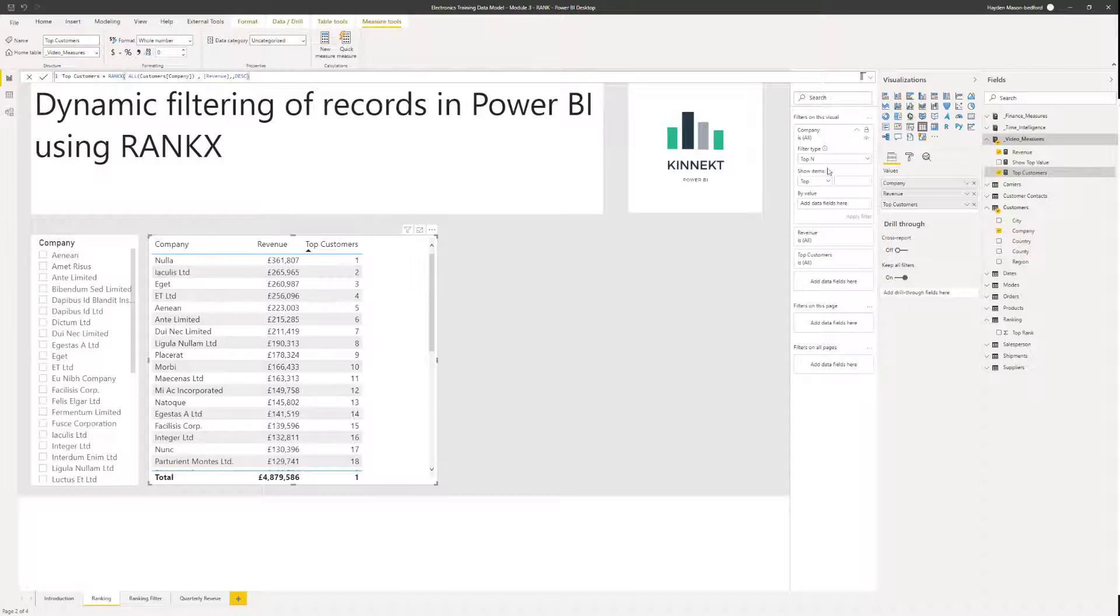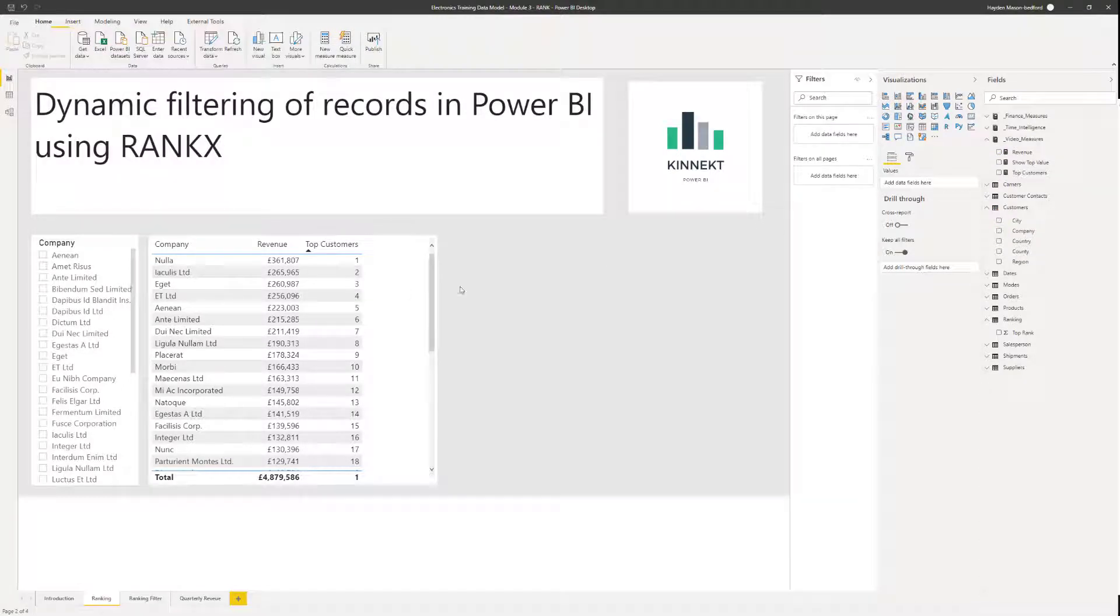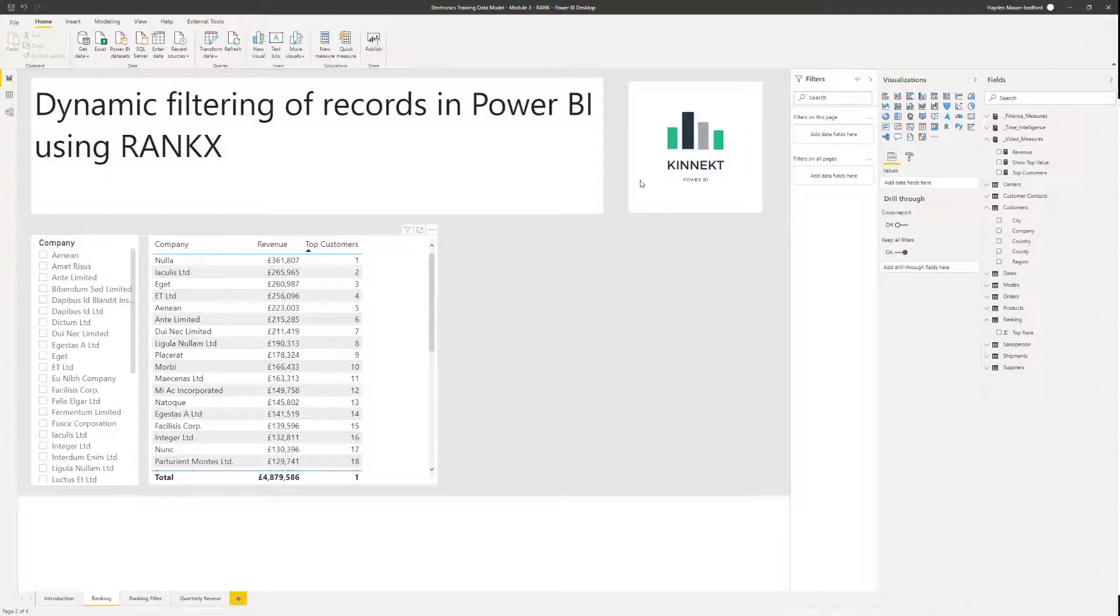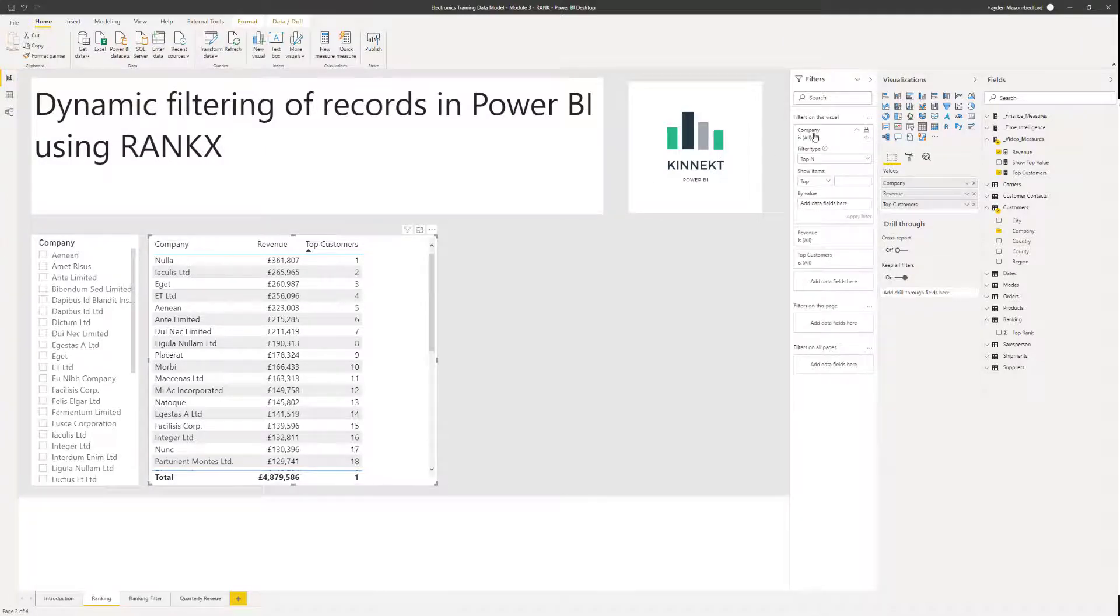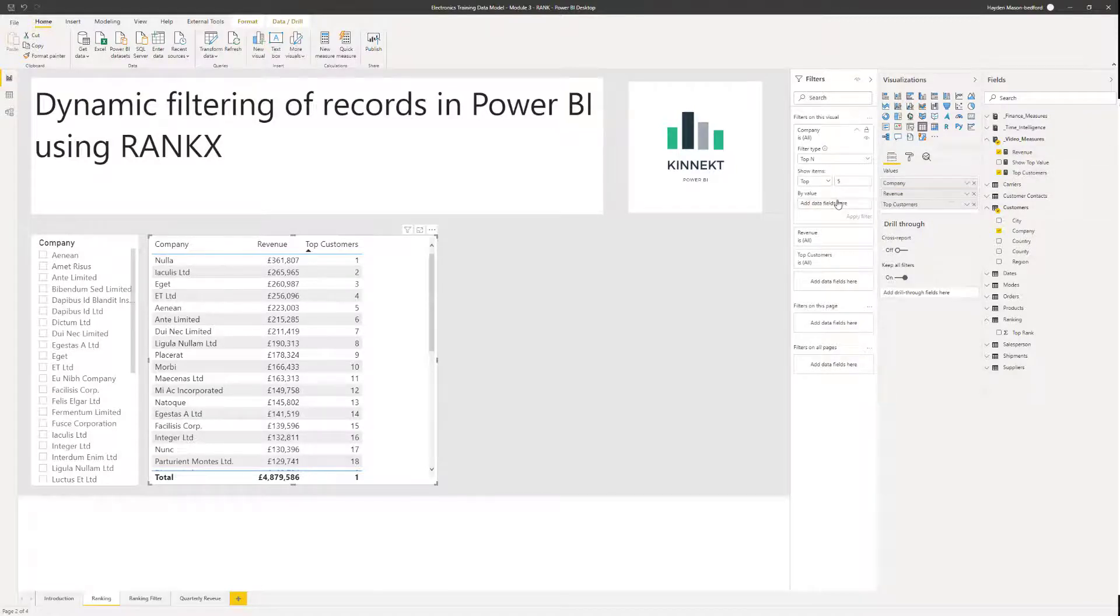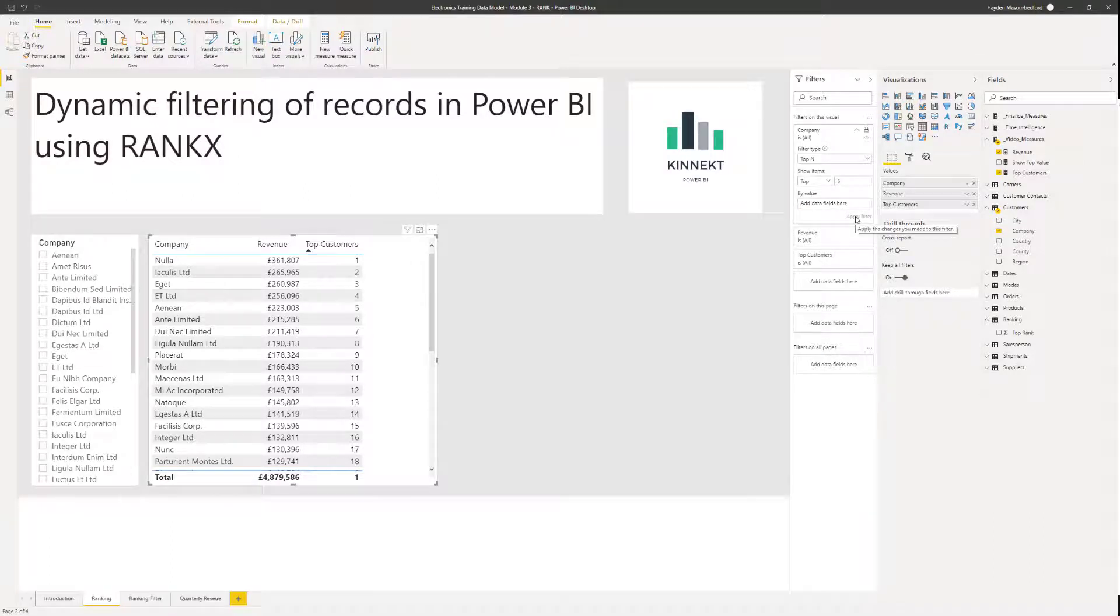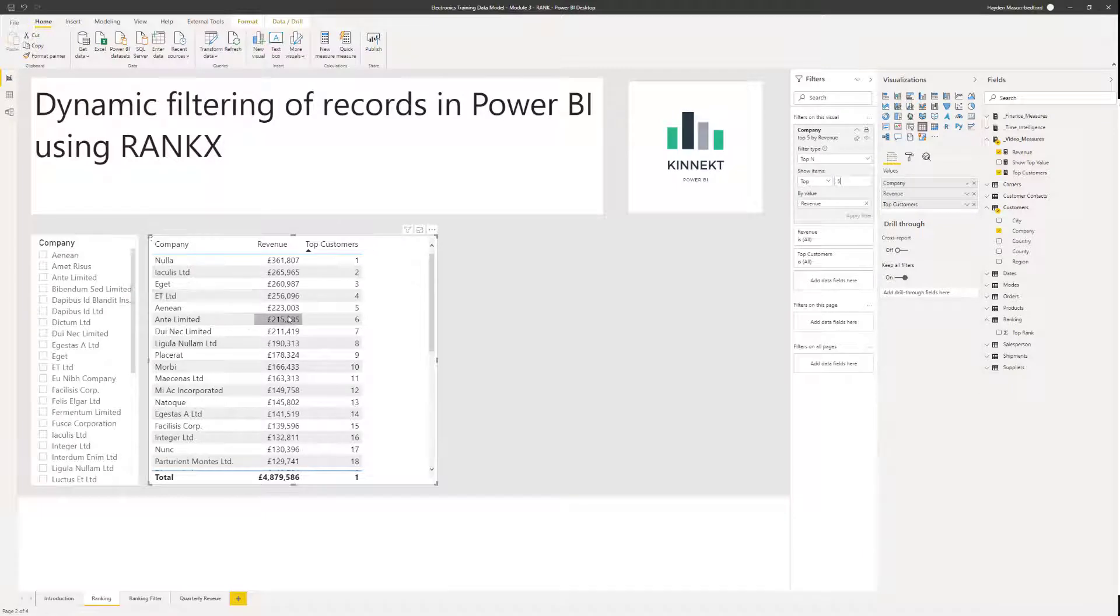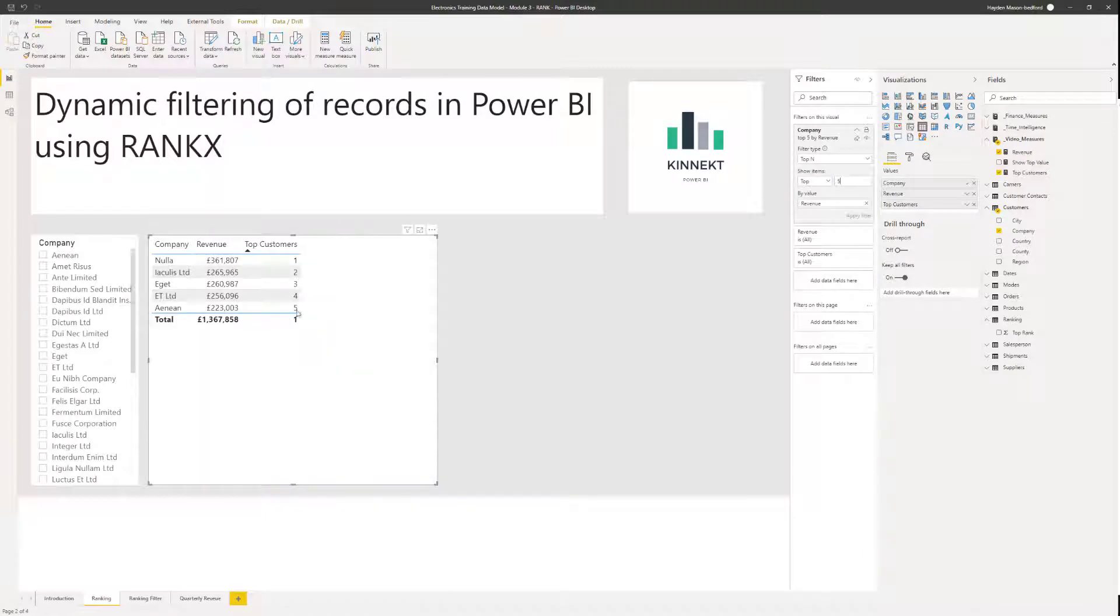So another way that we could filter the data for the users is a little bit rigid here. But if I select this visual, we've got the company name here, top end in the filter type. I could just say, show me the top five based on revenue. Hit apply. That will show me the top five.